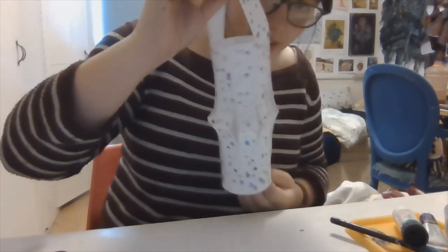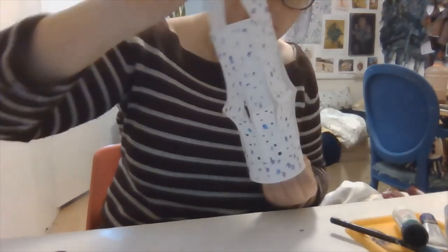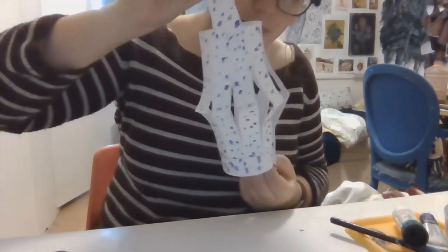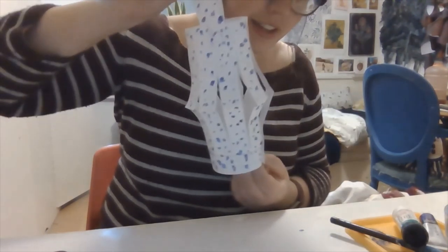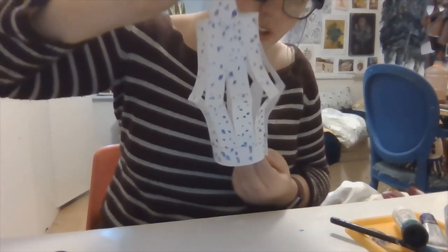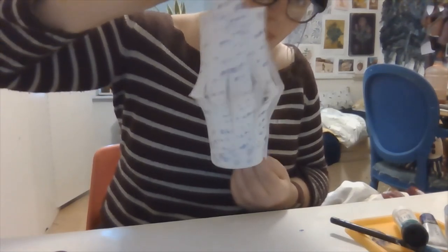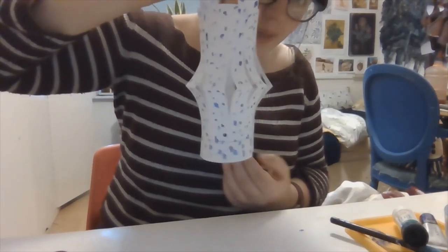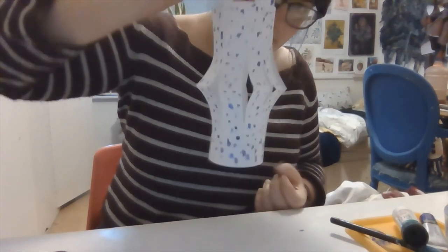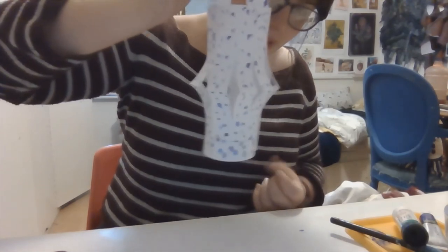And there you go. That's how to really quickly make a paper lantern that can be a lovely decoration any time of year for any celebration, or just nice to hang up in your bedroom.